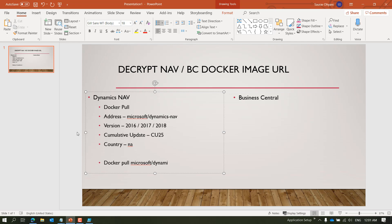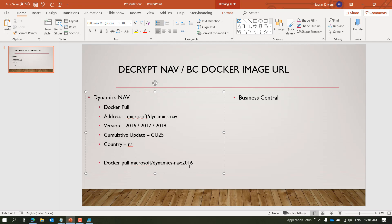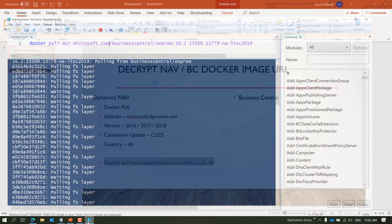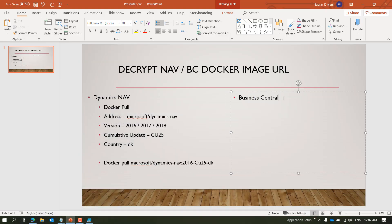So the full command becomes: 'docker pull microsoft/dynamicsnav', then a colon to add the tag. For example, if you need 2016, you put the version first, then the cumulative update, then the localization. If you want Denmark, you change it to 'DK'. That is your complete pull command, as I just demonstrated.